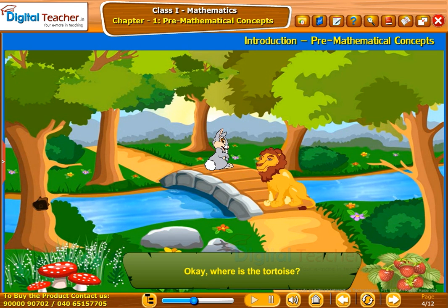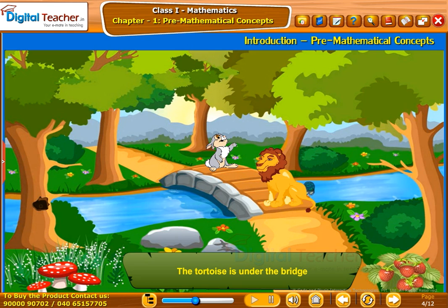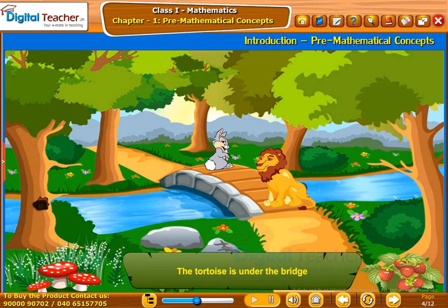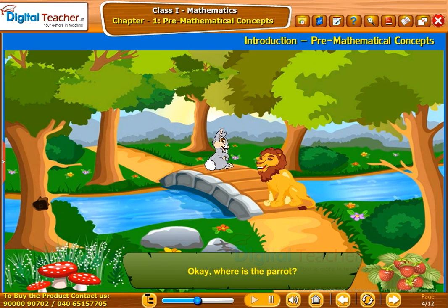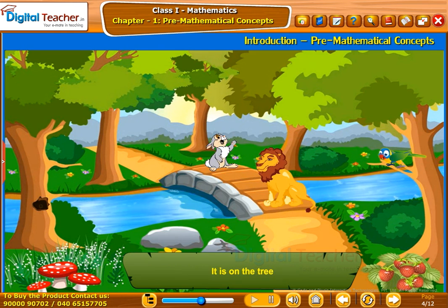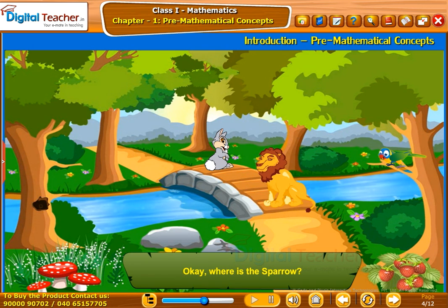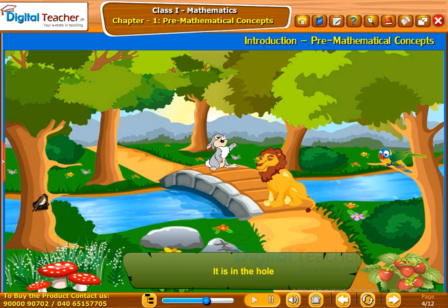Where is the tortoise? The tortoise is under the bridge. Okay. Where is the parrot? It is on the tree. Okay. Where is the sparrow? It is in the hole.